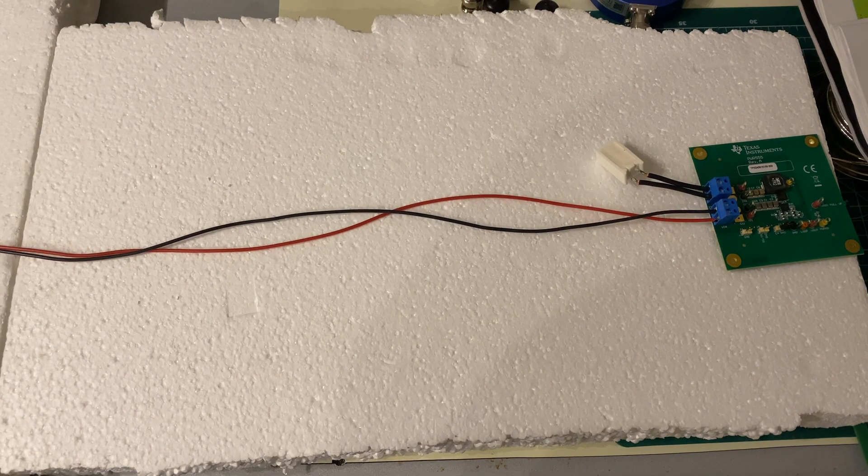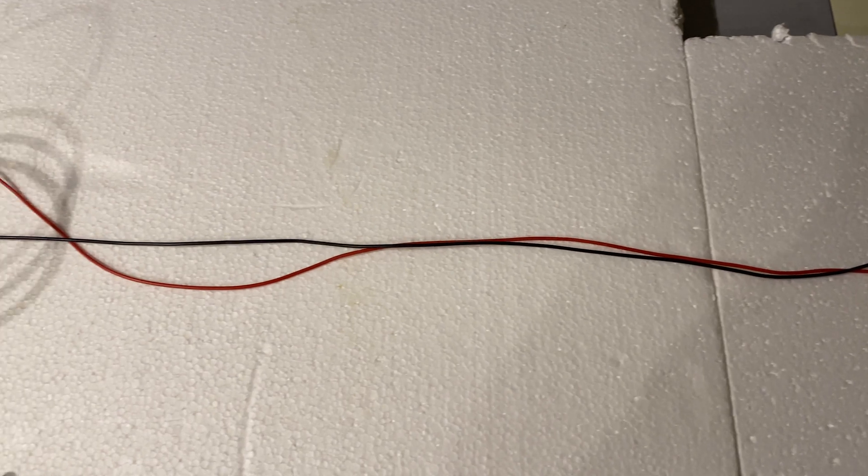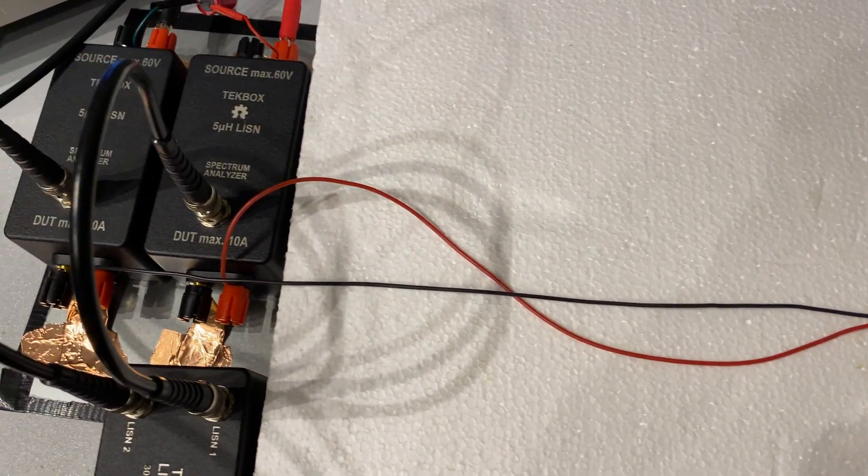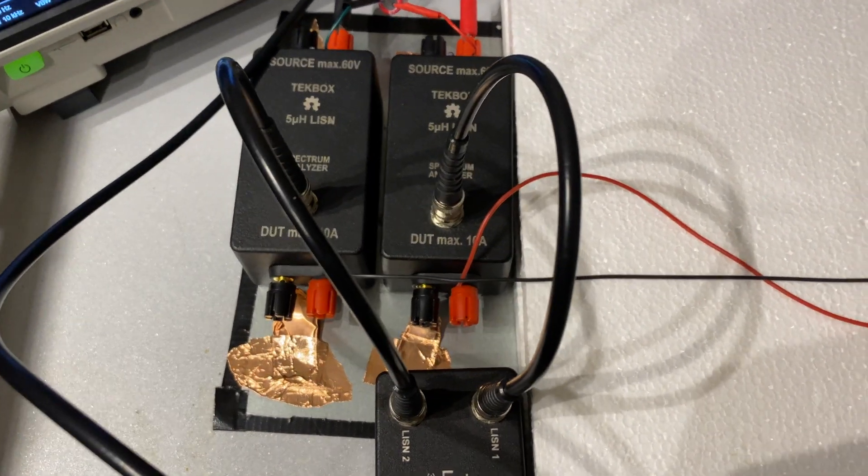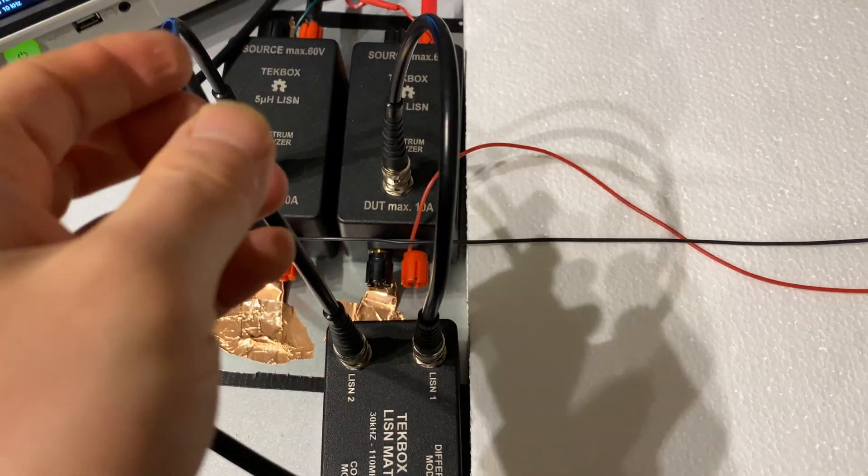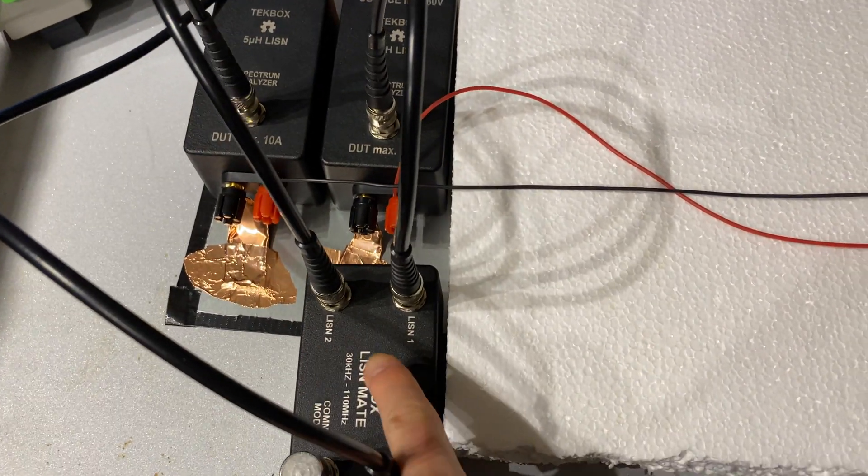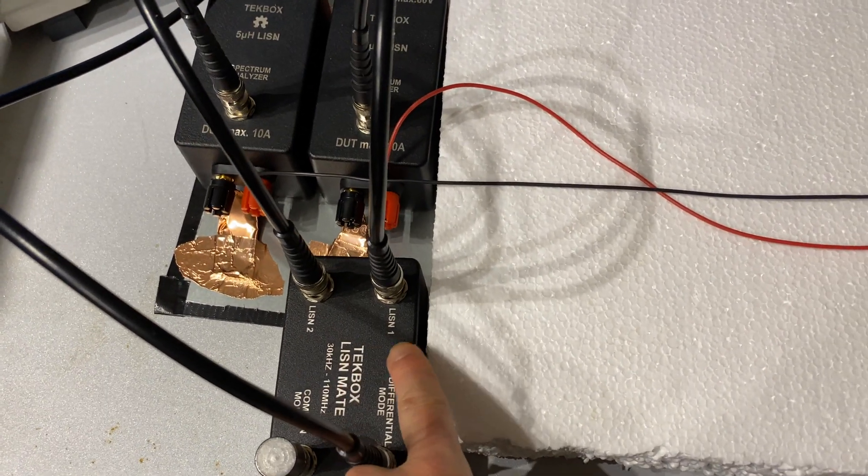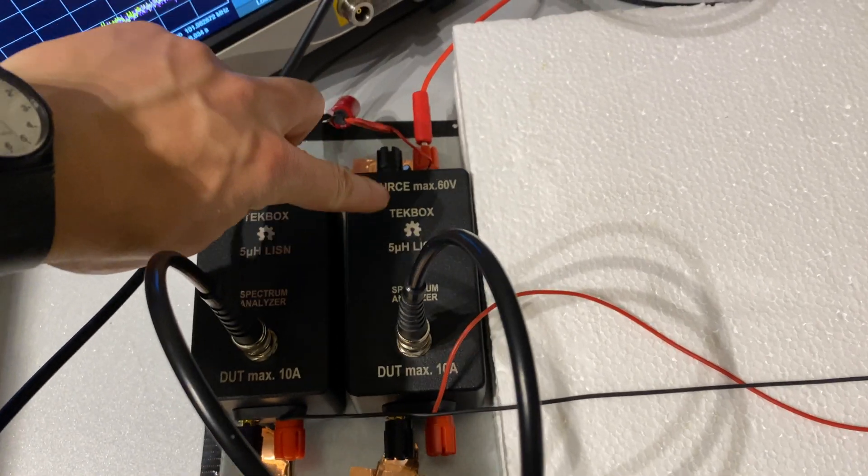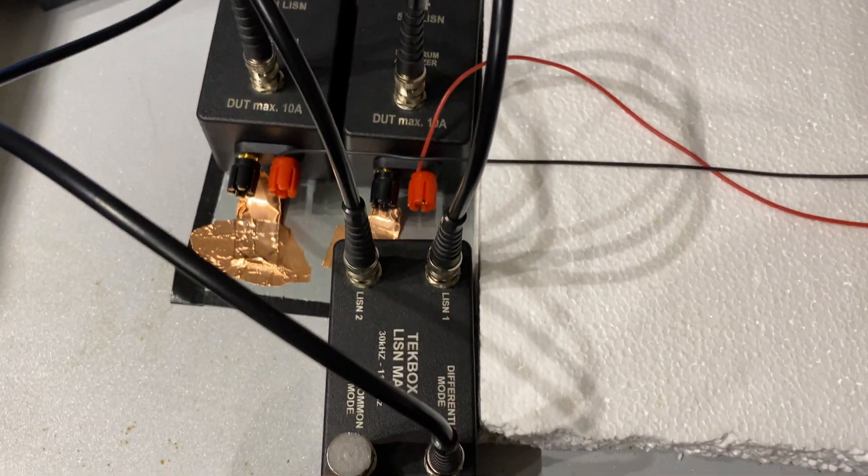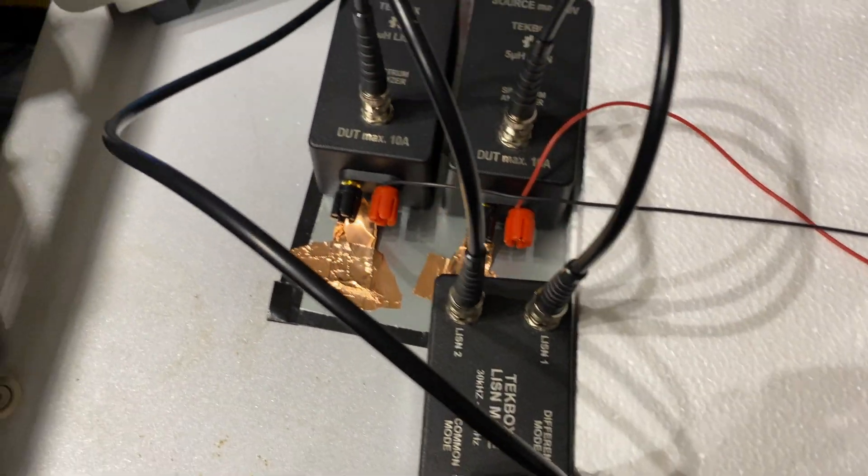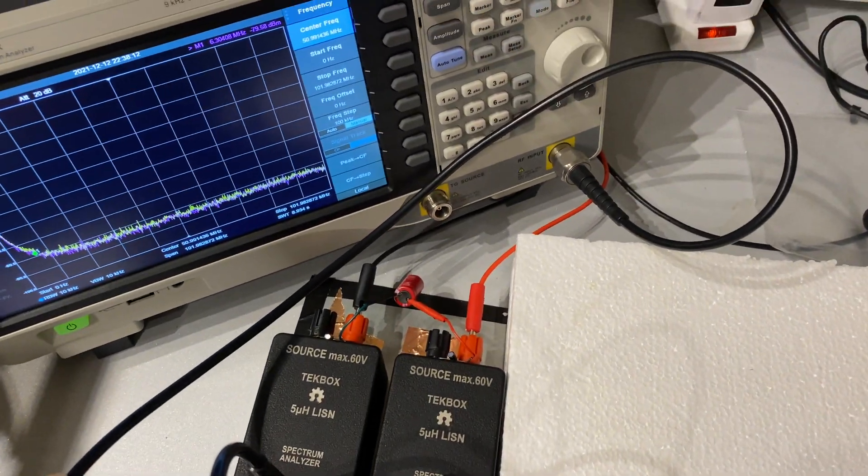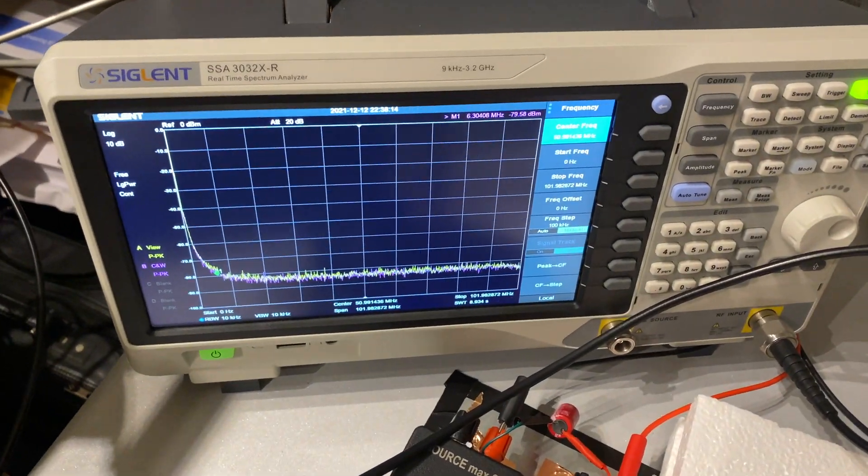The test setup is pretty much the same as what we did for the conducted emission test setup. Here we have the two LISNs and we're using a device called LISN mate to differentiate common mode and differential mode noise. The LISN mate needs to be connected to two LISNs and the output can be either connected to a spectral analyzer in this case or an oscilloscope.